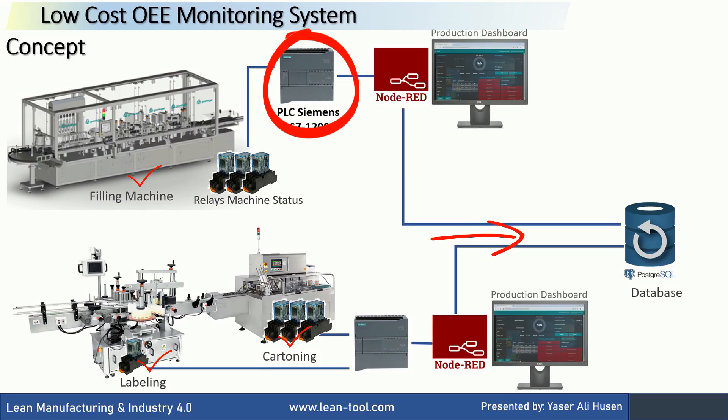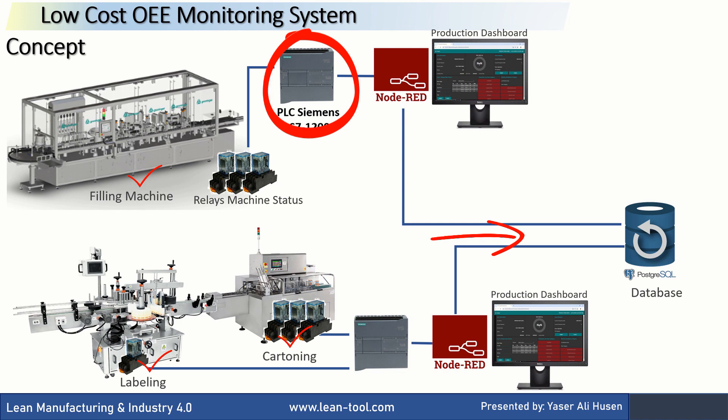Node-RED then records the data into the database according to the signal conditions received from the relays. Node-RED in the production line also has a dashboard used by operators to input their IDs, change the running product, input defects, select the stop category during downtime, and monitor the OEE value in real time.